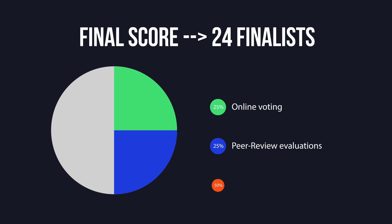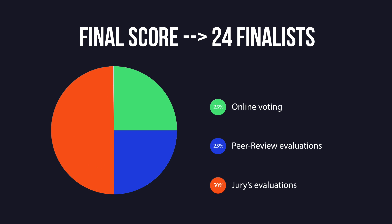The final score, which will be used to decide the 24 finalists, is calculated with the following considerations: 25% is based on the peer review evaluations, 25% is based on the online voting—how the participants stand out in comparison to the average voter number of the 40 semifinalists—and 50% is based on the jury's evaluations.